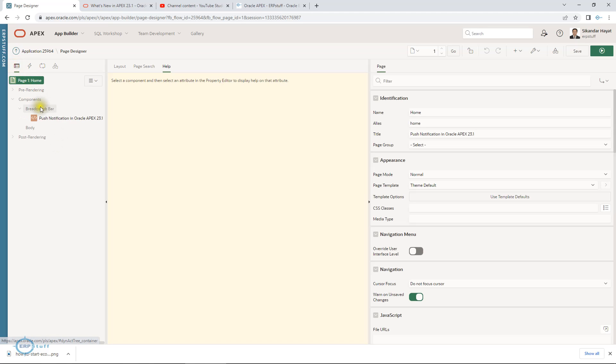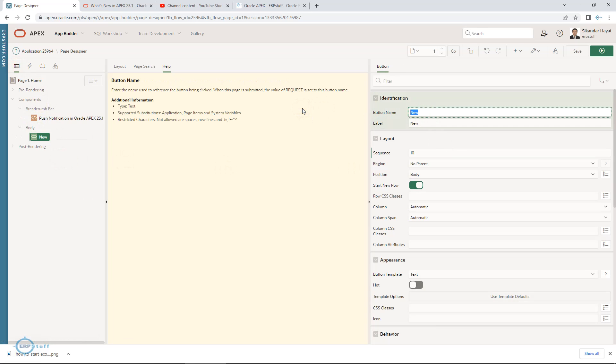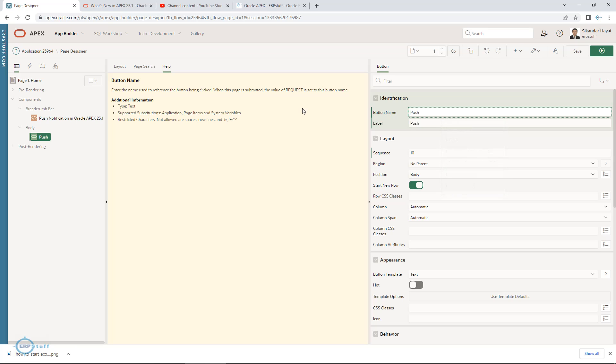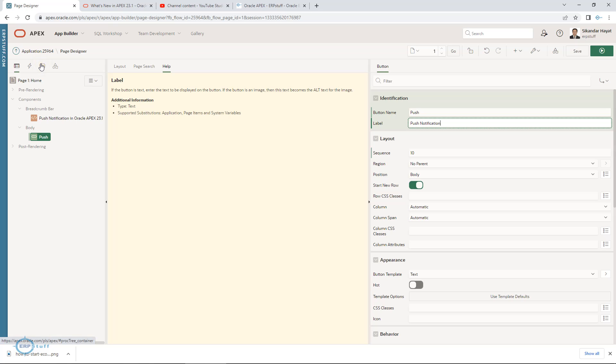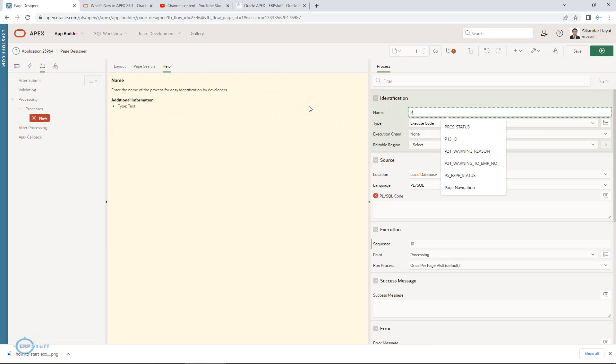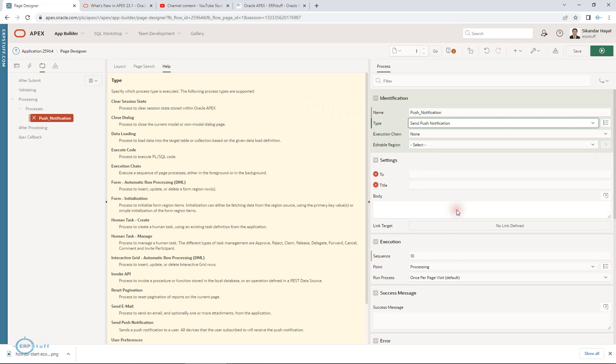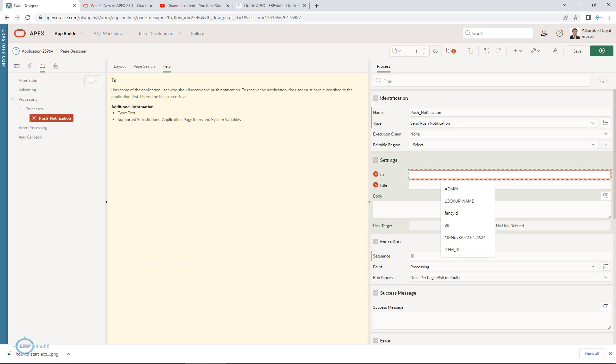Let me use the home page itself. We will be creating a button, push button. Label will be push notification. This is just a simple button. Then I need one process to be created over here. Type, I need to select send push notification.